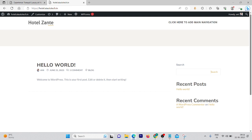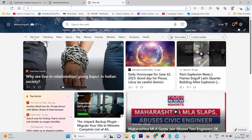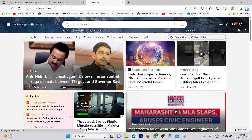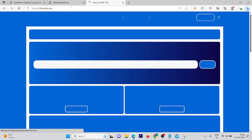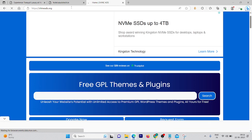We are going to use a plugin called Slider Revolution. You can't just go to the plugins area and install it normally — we need to install it from somewhere else. We are going to use a website called Sienads for this, where you can get free themes, free plugins, and more. It's totally free.